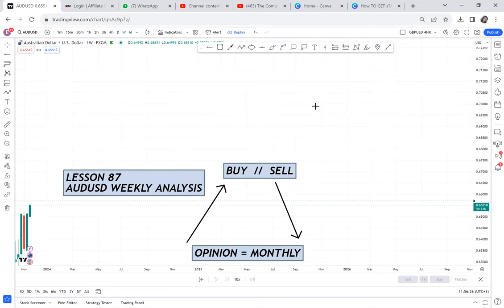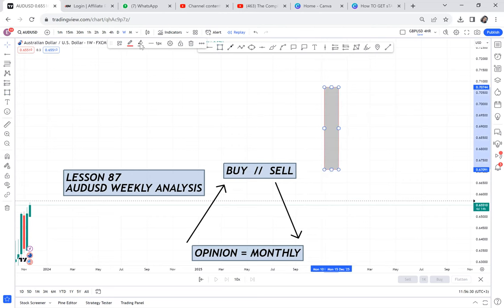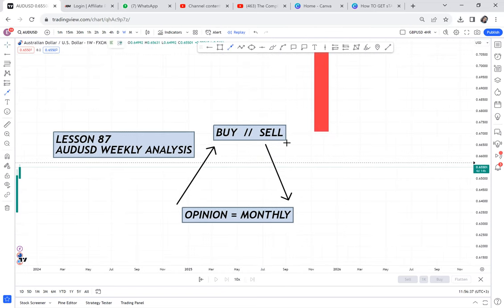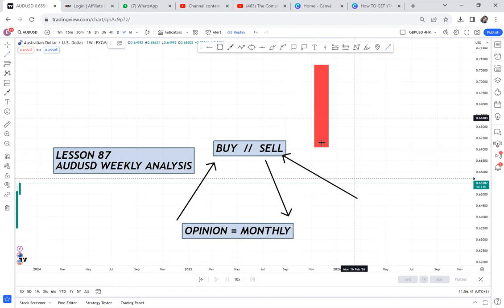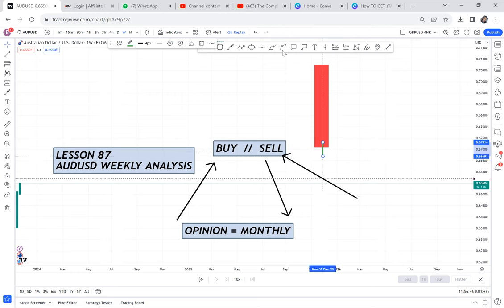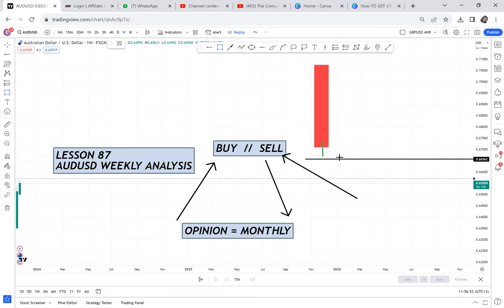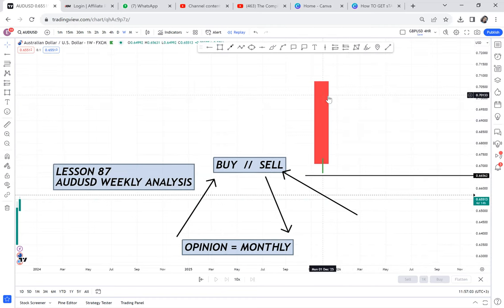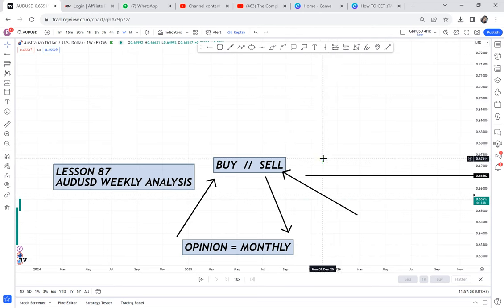If on the monthly time frame I get a very bearish momentum candle, my bias will automatically be to sell. But that red candle may have already reached a support area, so we can see a rejection and the market can buy. So I don't use candlesticks alone to give me direction. My opinion always comes from two patterns: either a double top or a double bottom.